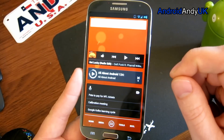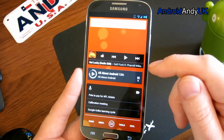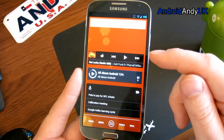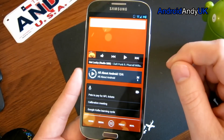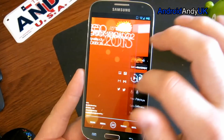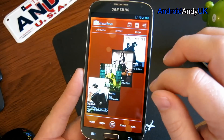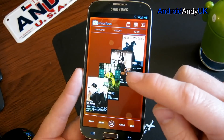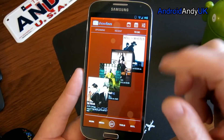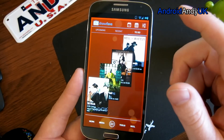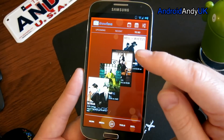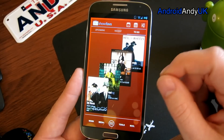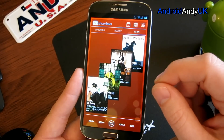Make sure your recovery is at least ClockworkMod 6.0.3.6, because I had an earlier version and it wouldn't flash — it was giving me errors. You also need to bear in mind that you have to download the Google apps separately and flash them after you flash CyanogenMod.